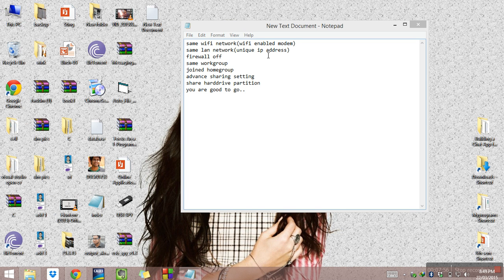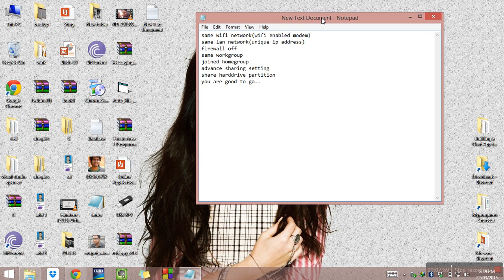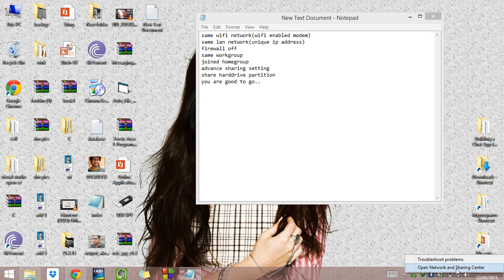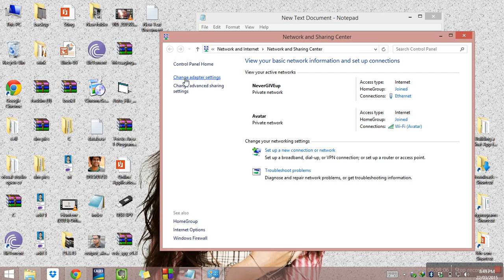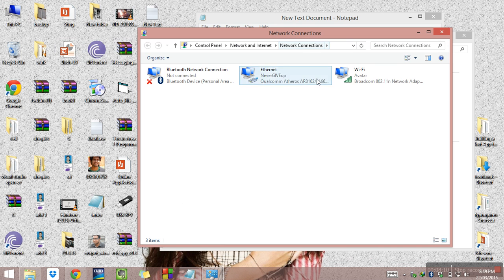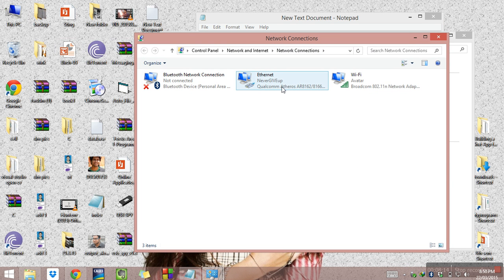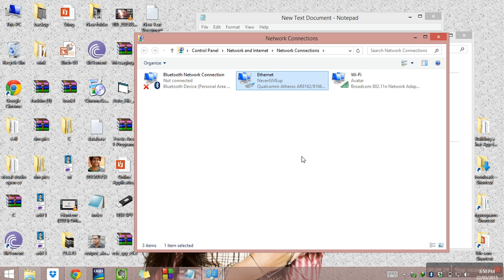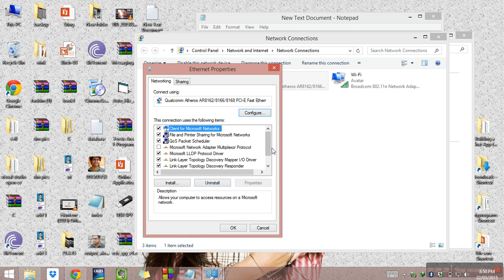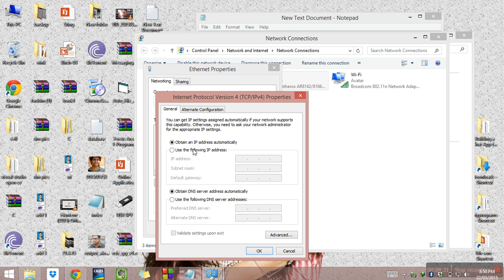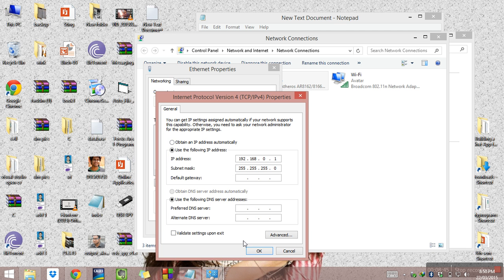For the LAN network, both computers should have a unique IP address. To set it: click on the network icon, open Network and Sharing Center, click Change Adapter Settings. Right-click on Local Area Network (in Windows 7) or Ethernet (in Windows 8), then Properties. Go to Internet Protocol Version 4, and enter a suitable IP address such as 192.168.0.1 — the subnet mask will automatically populate. Click OK.